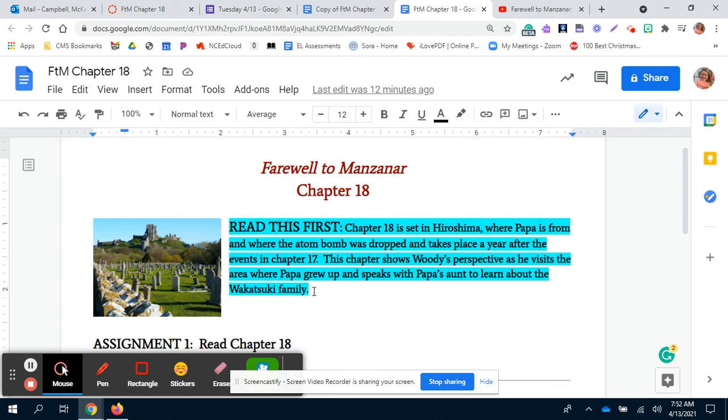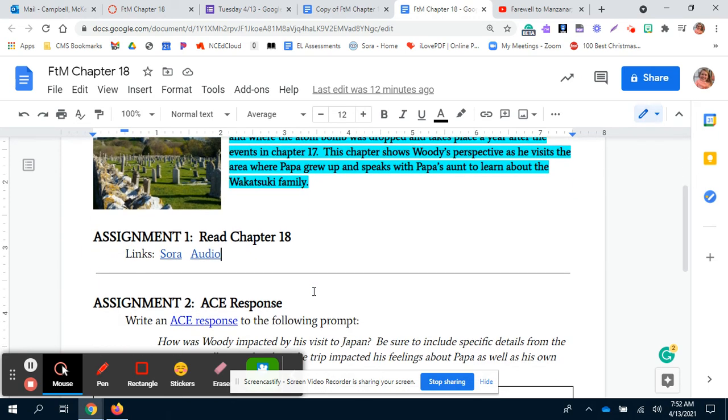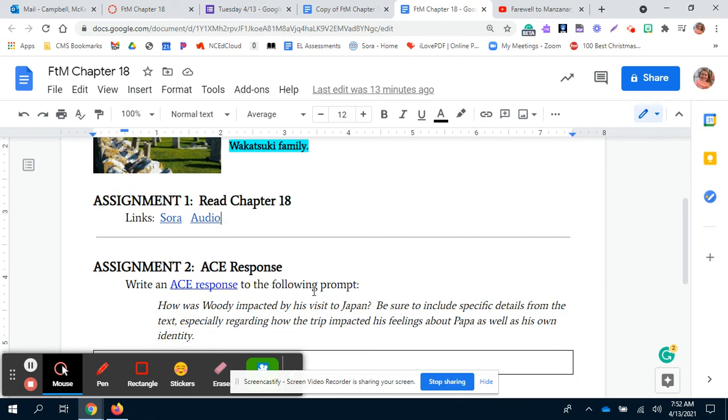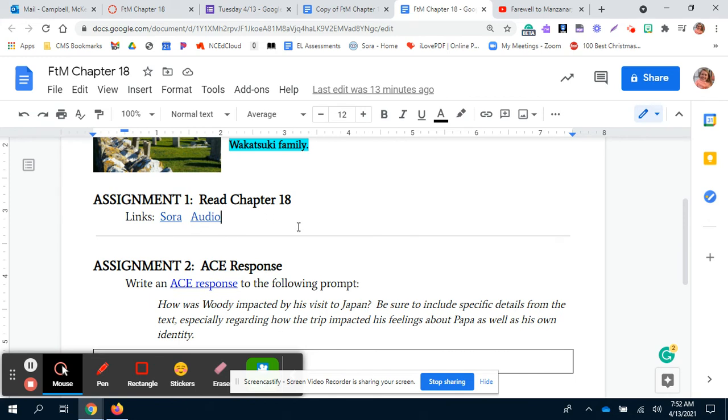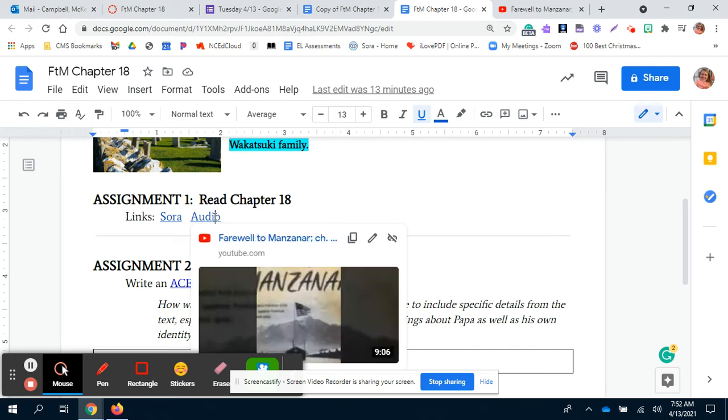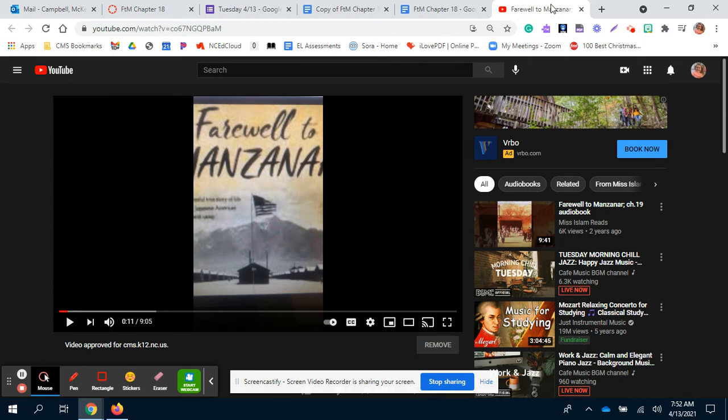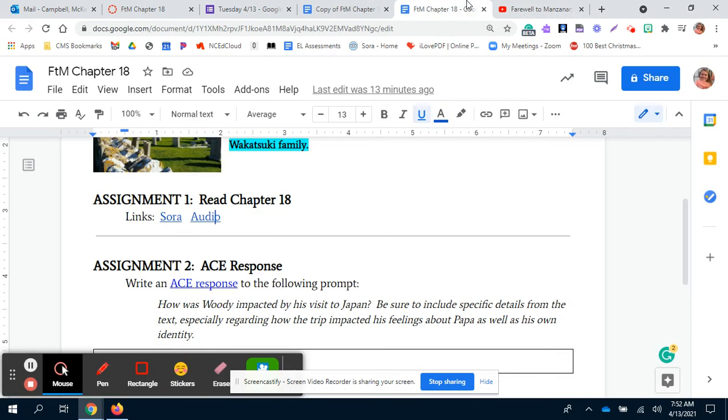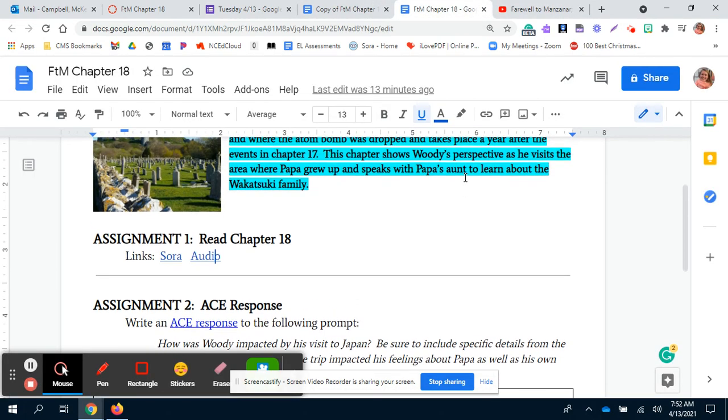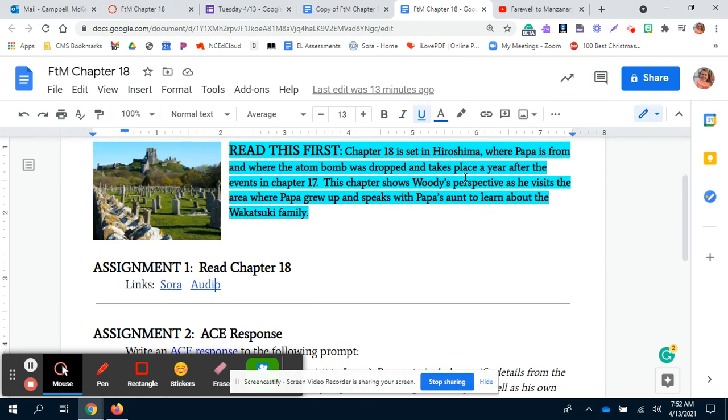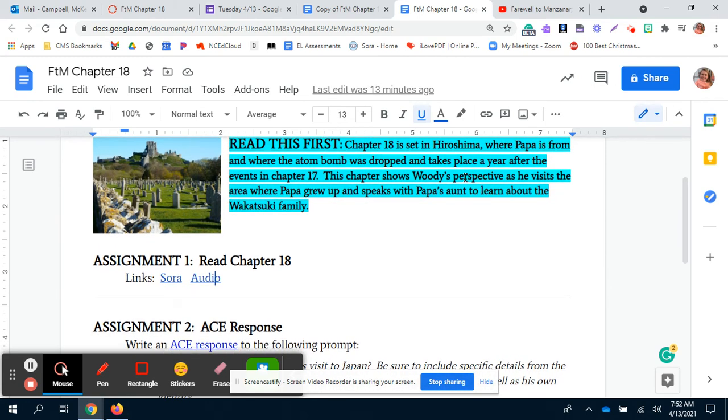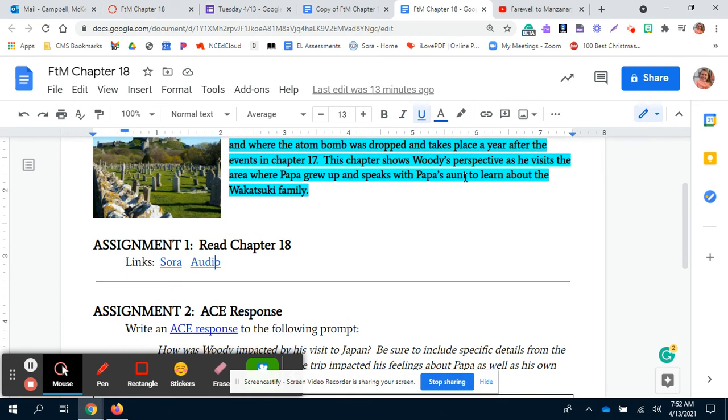But it's also really short and a pretty good chapter. Then your next assignment is to read Chapter 18. I have linked to Sora. A lot of you also have your books, so you can just turn to Chapter 18 in your book. And I've also linked the audio here, so you can listen on YouTube if you prefer. It's only 10 minutes, it's pretty short, but no excuses. You need to have read or listened to Chapter 18.